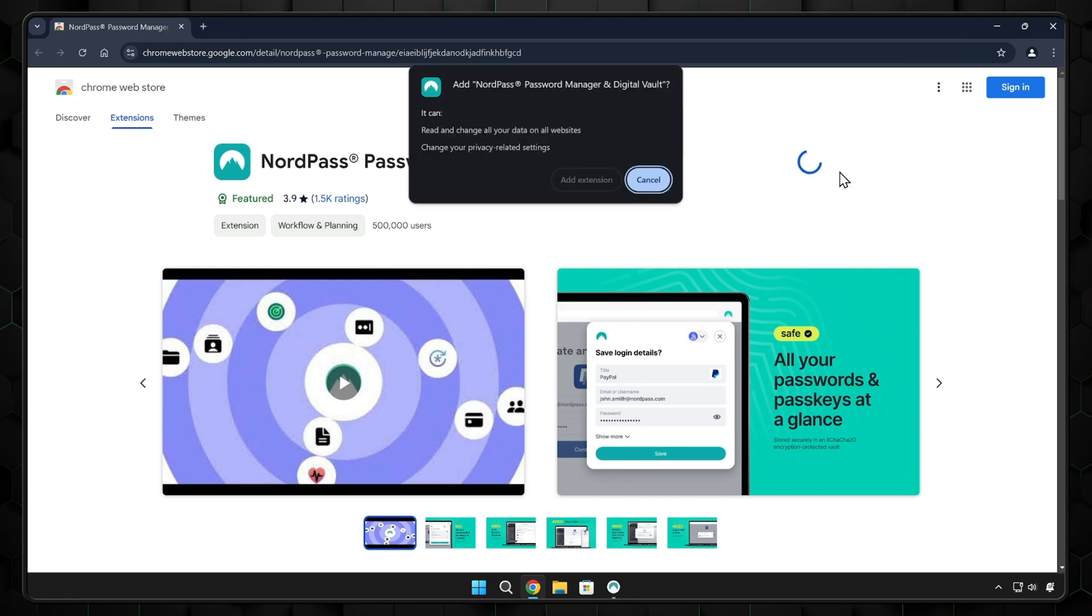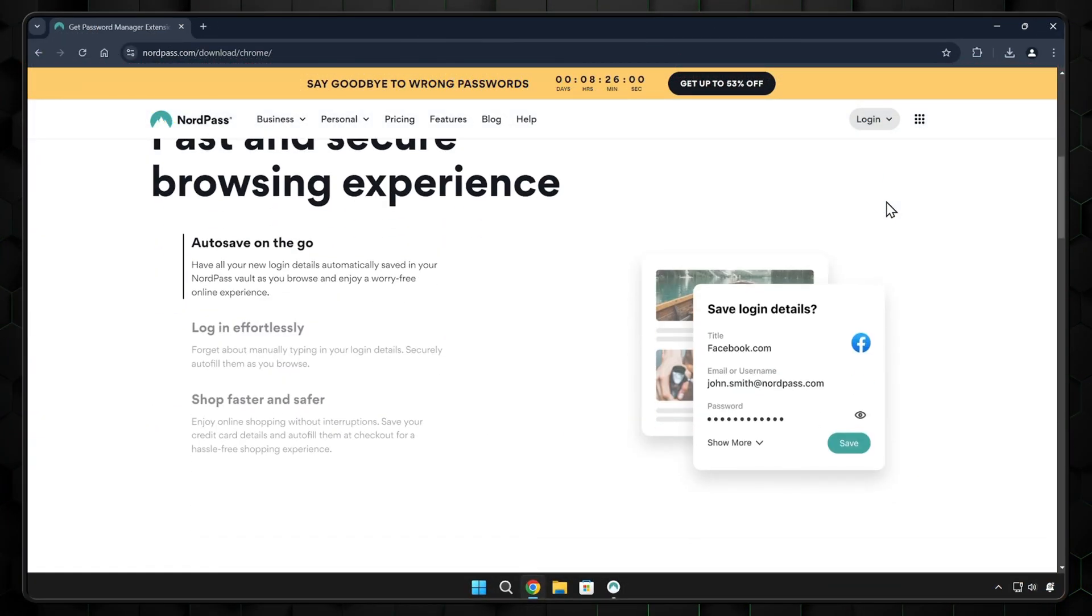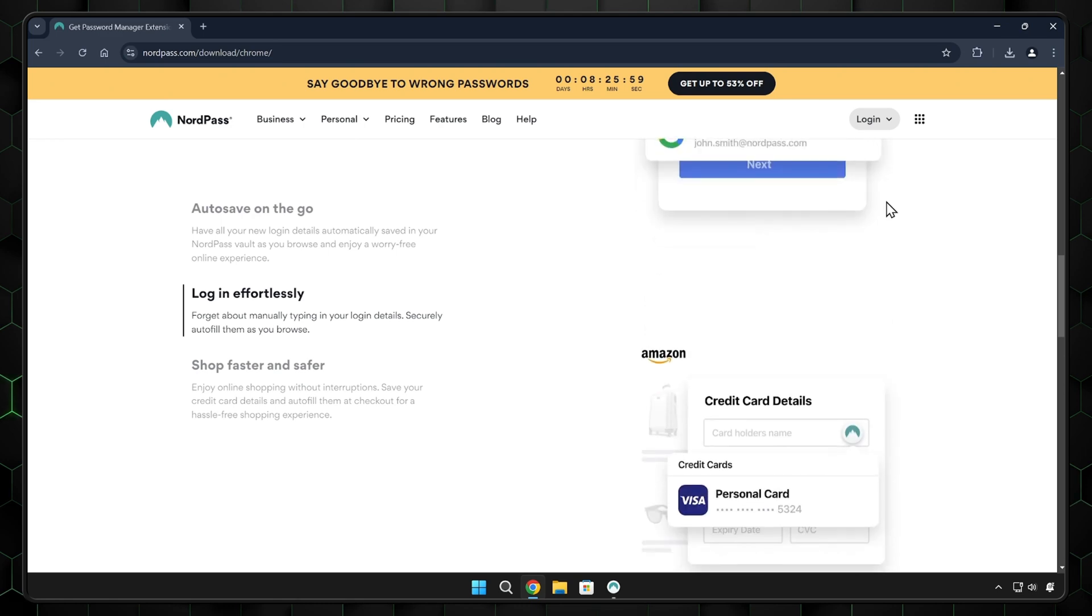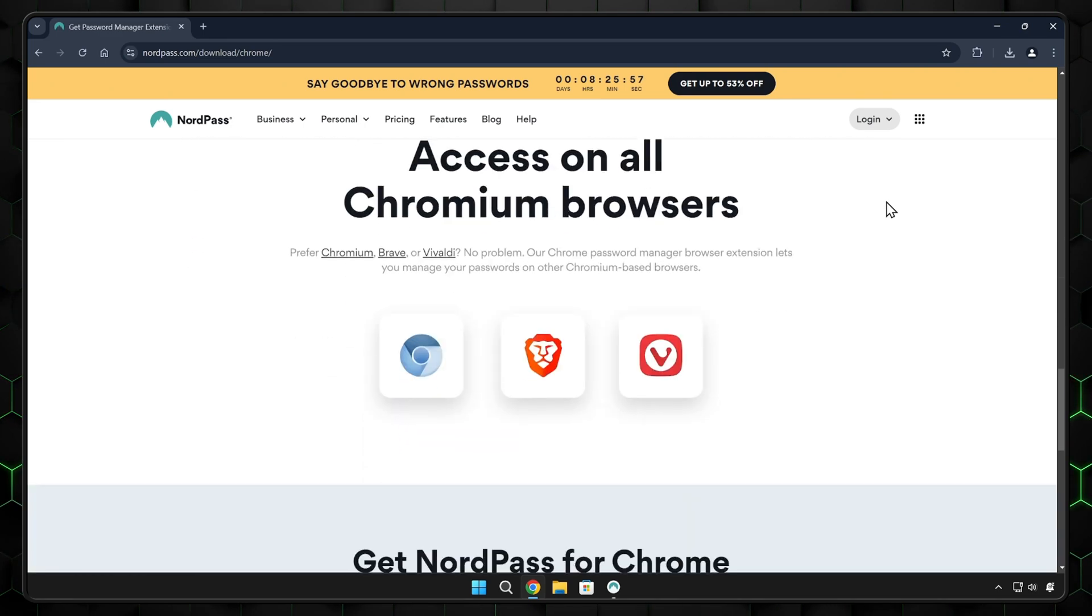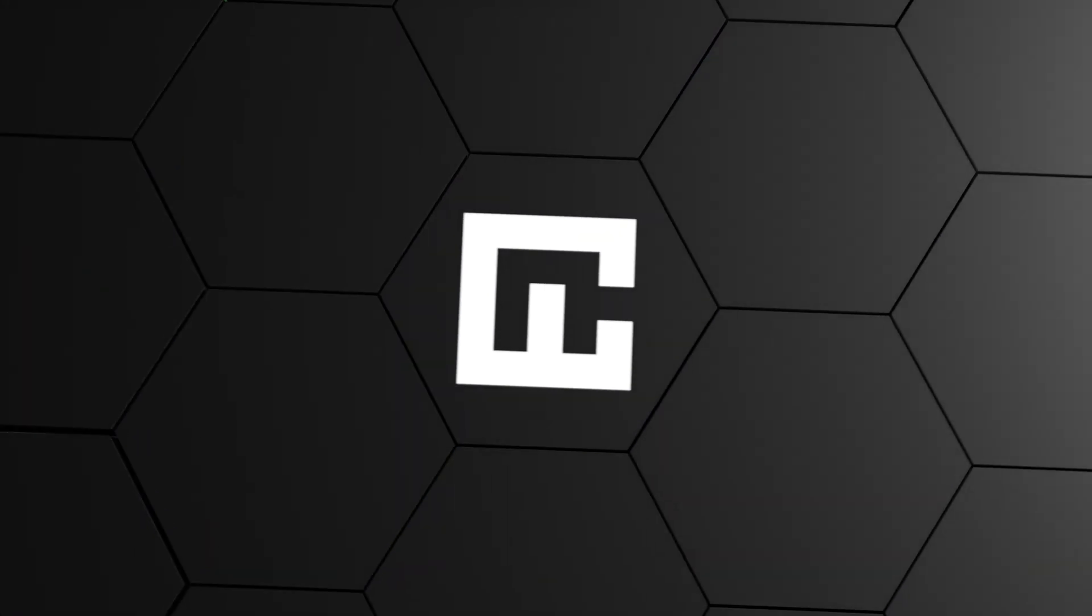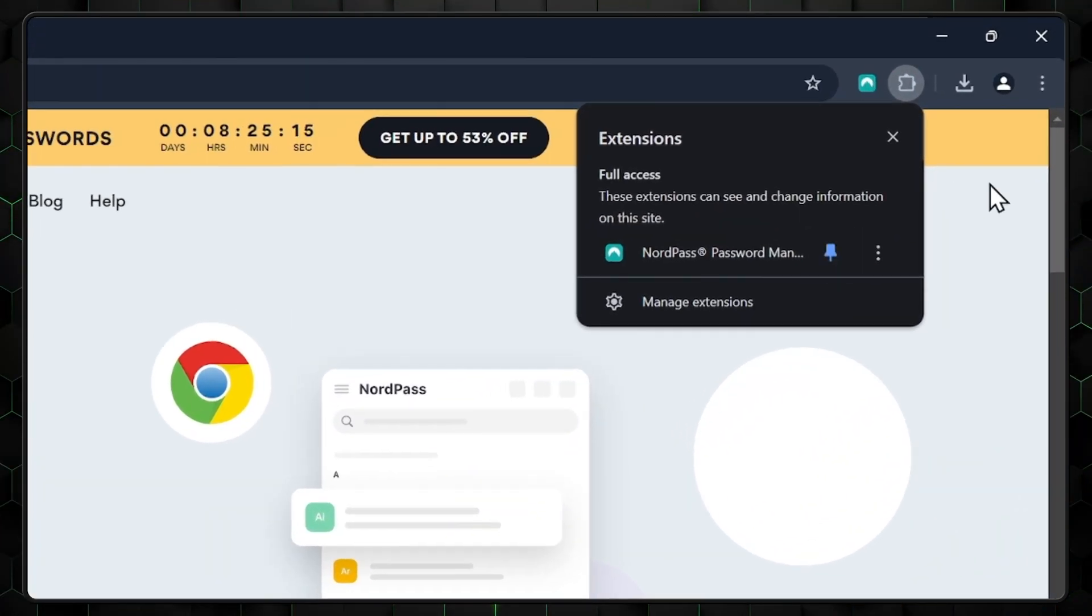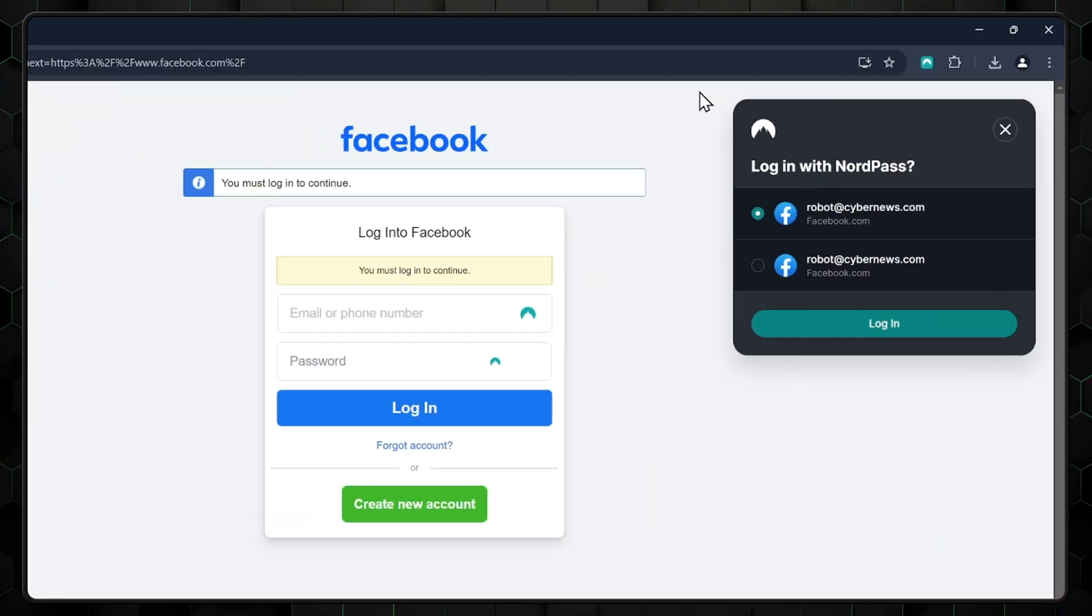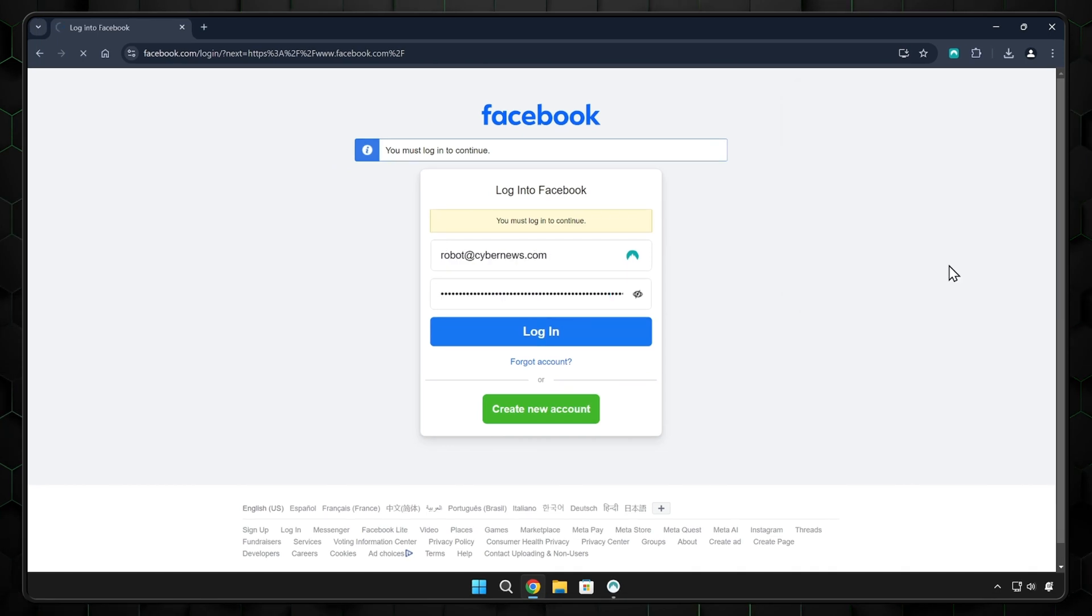Alternatively, you can get it directly from the password manager website. To give you a little demonstration, this is the same process we did with the app, only with the extension. I've pinned it to my browser bar for easy access. As you can see, the extension automatically suggests the login information for my Facebook account, and I just tap one button to gain access.